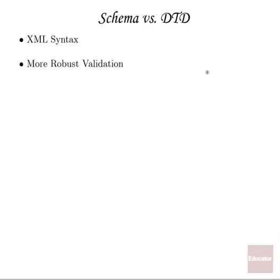By creating schema in XML, it allows us for ease of programming. Our XML processor can use namespaces to distinguish our XML document content from our schema content, and that way our XML processor can just do double duty and handle everything.